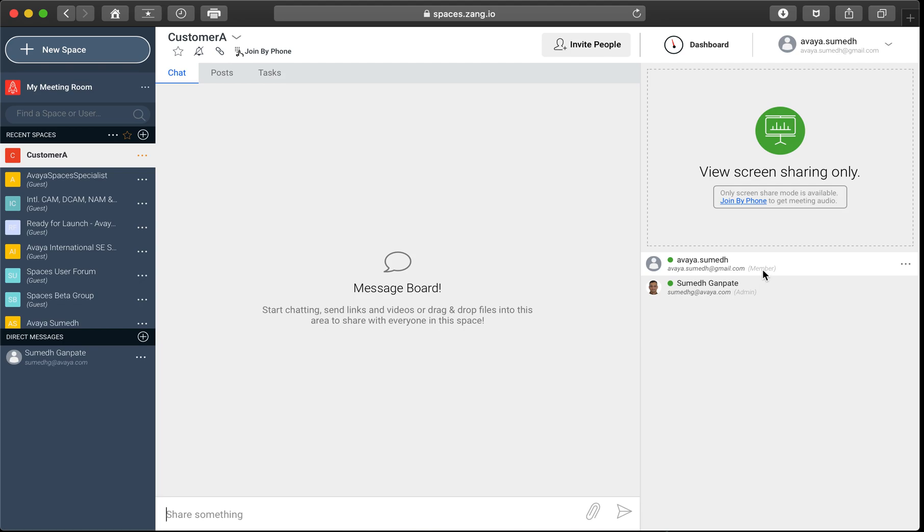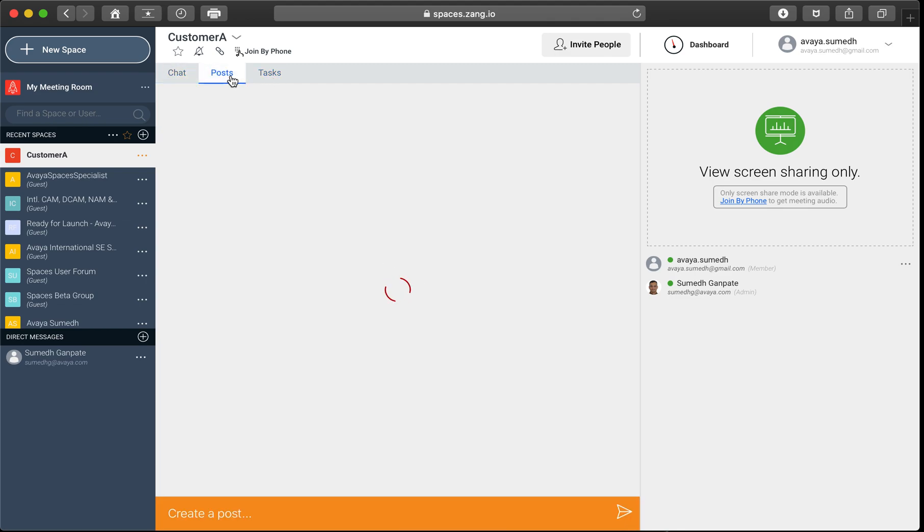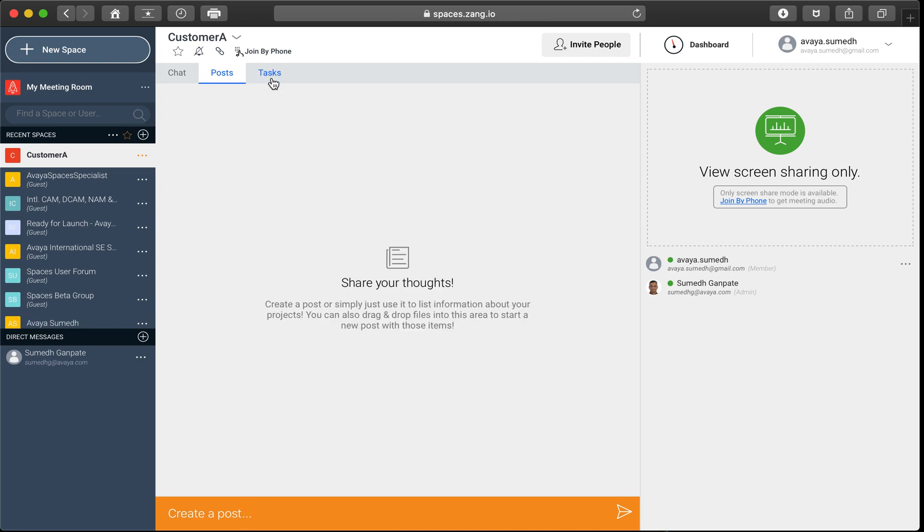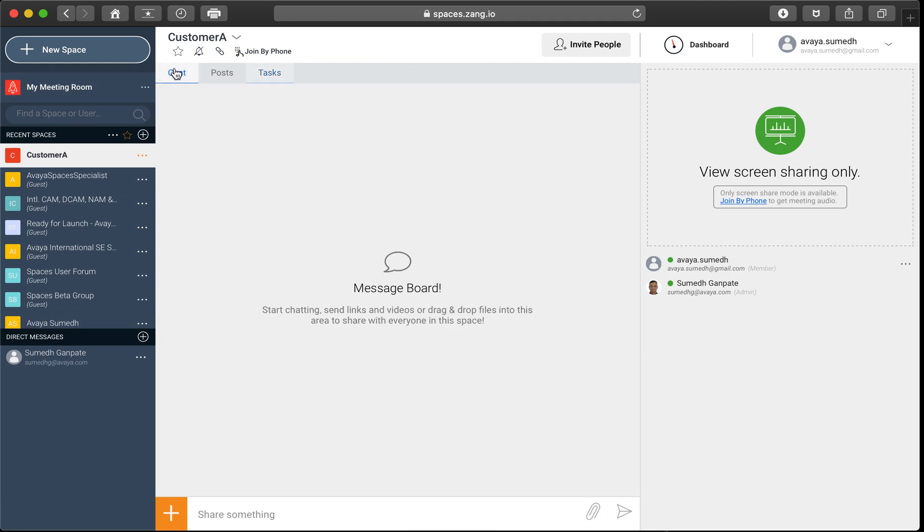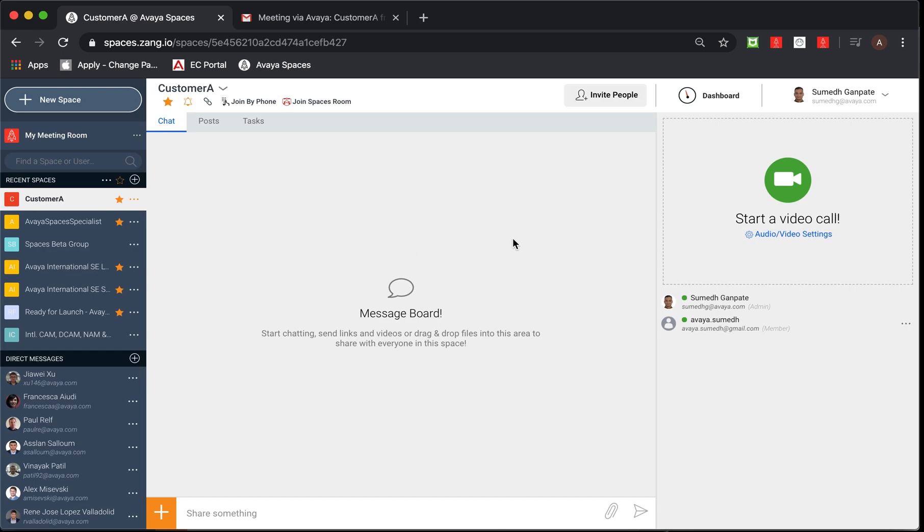And you would notice the change on the participant side that the participant gets promoted from guest to member. As soon as this happens, you'll also observe that along with the chat, the post and tasks menus start appearing for that particular participant. And with that, the participant would be able to create a new post as well as create a new task and modify their own tasks. So moving back to the admin screen.